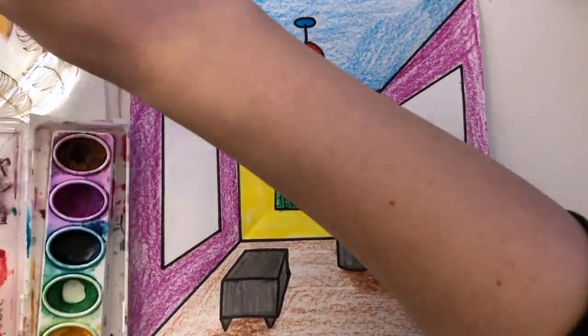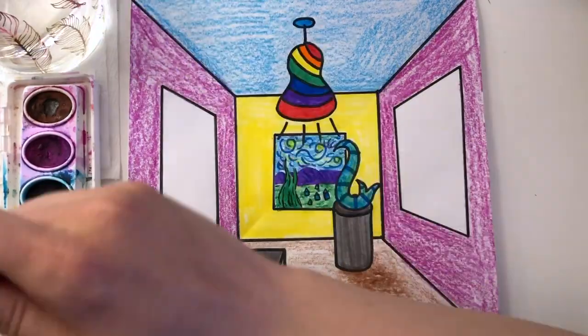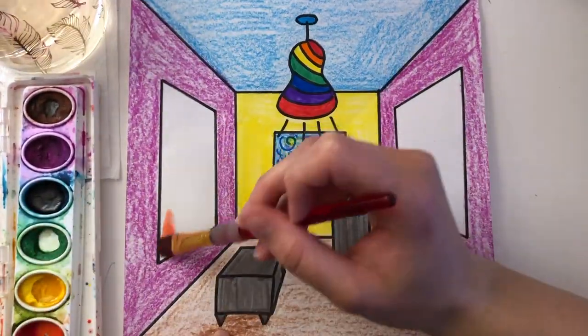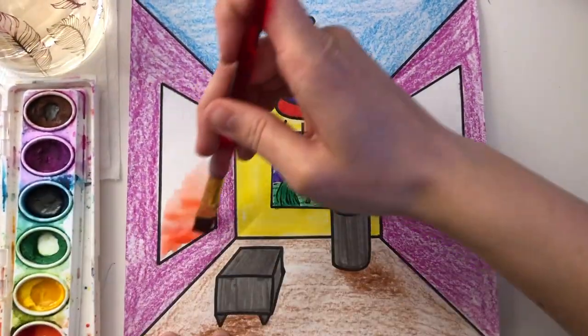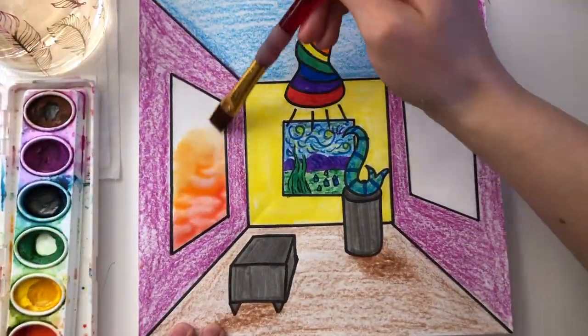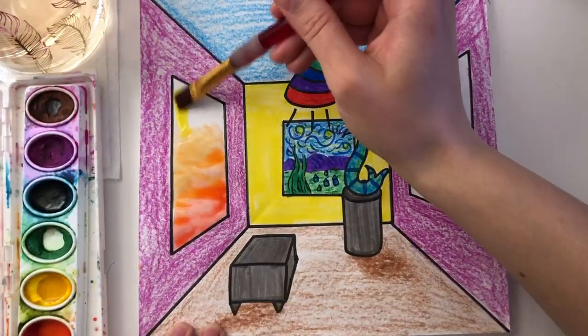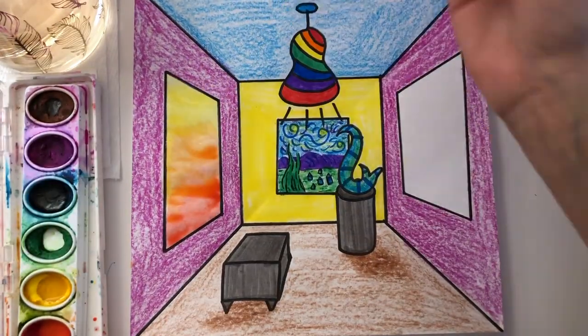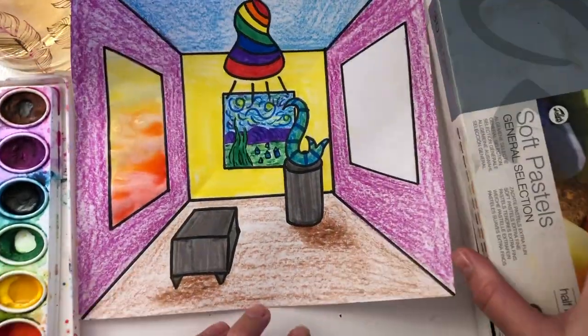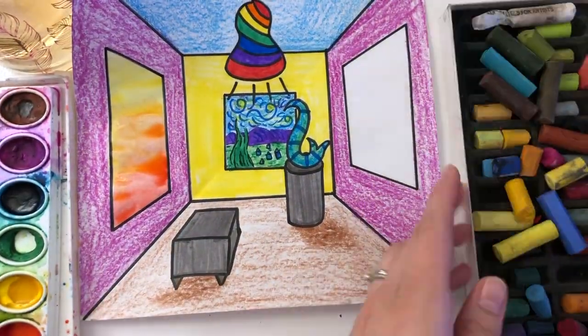This is a great project to use a wide variety of art materials. I'm going to use watercolors on the painting over here, and on the other painting I'm going to use some chalk pastel. So play around with any materials you have at your house.